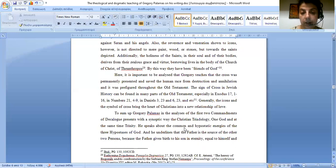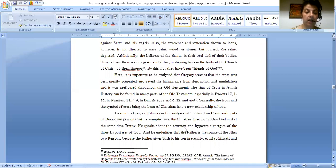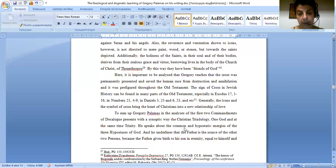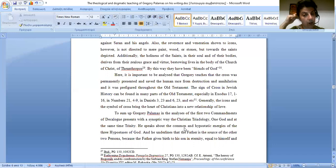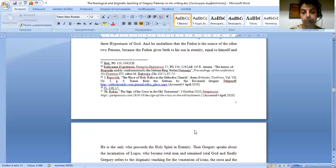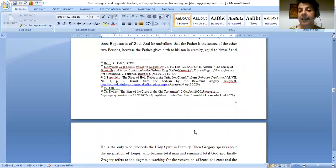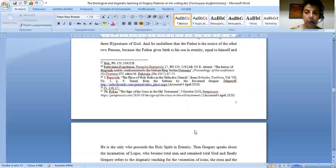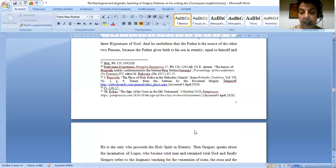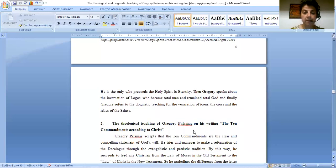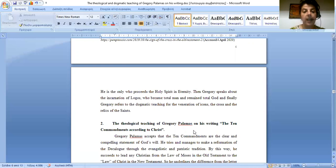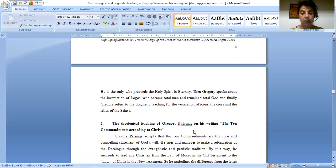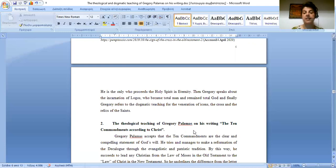To sum up, Gregory Palamas, in the analysis of the first two commandments of the Decalogue, presents in a synoptic way the Christian Triadology. One God and at the same time Trinity, he speaks about the common and hypostatic energies of the three hypostases of God. And he underlines that the father is the source of the other two persons because the father gives birth to his son in eternity, equal to himself, and he is the only who proceeds the Holy Spirit in eternity. Then, Gregory speaks about the incarnation of Logos, who became total man and remained total God. And finally, Gregory refers to the dogmatic teaching for the veneration of icons, the cross, and the relics of the saints.